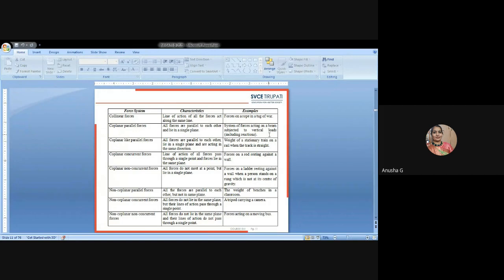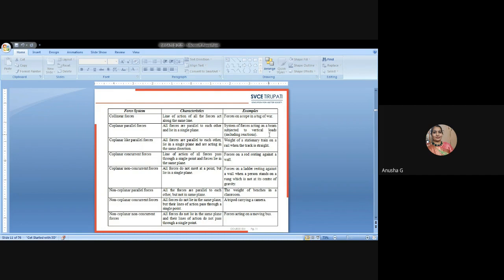Coplanar like-parallel forces: all forces are parallel to each other, lie in a single plane, and act in the same direction. Example: weight of a stationary train on a rail when the track is level. All the train wheels and total weight forces are like-parallel, acting toward the ground in the same downward direction.